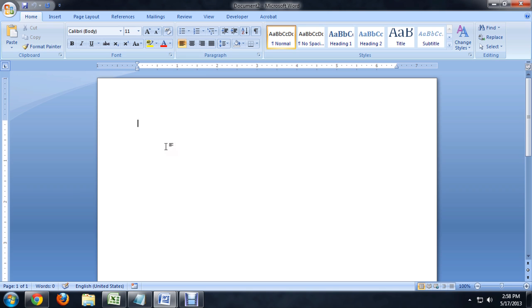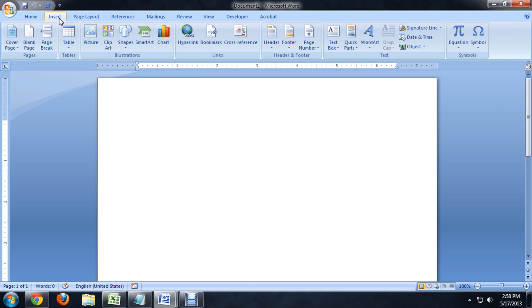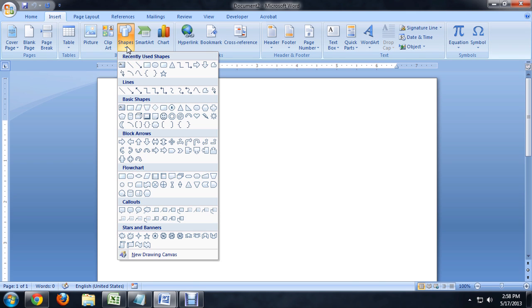So, I'm inside of Word here, and I'm going to go to insert, and we're looking for shapes underneath illustrations. We drop that down all the way to the bottom, or second from the bottom. There's a section called callouts, and this is basically your speech bubbles.